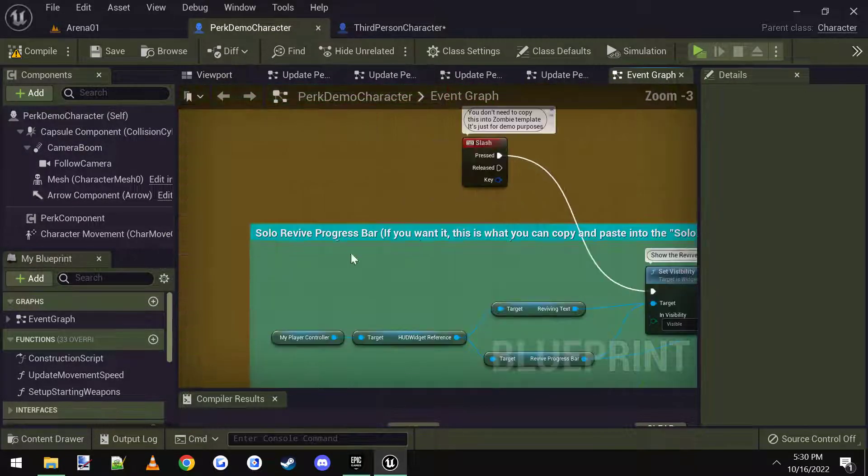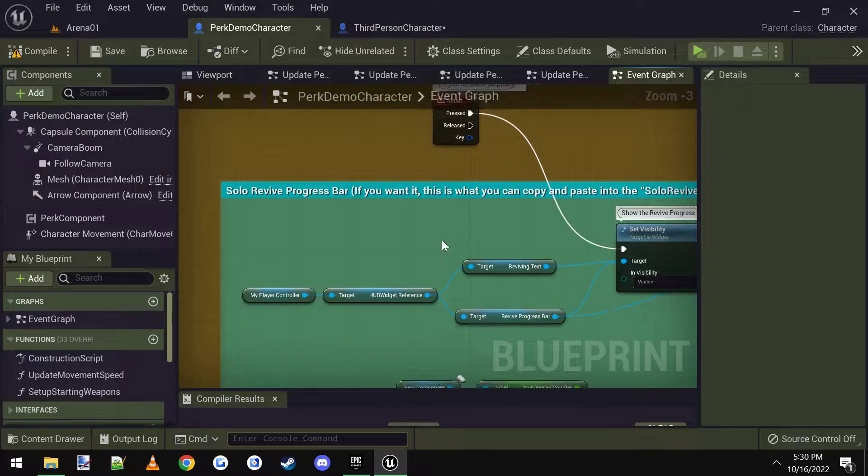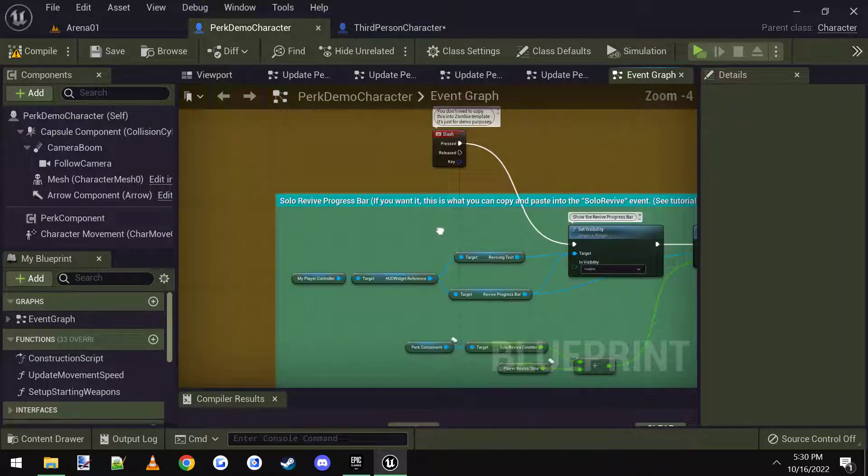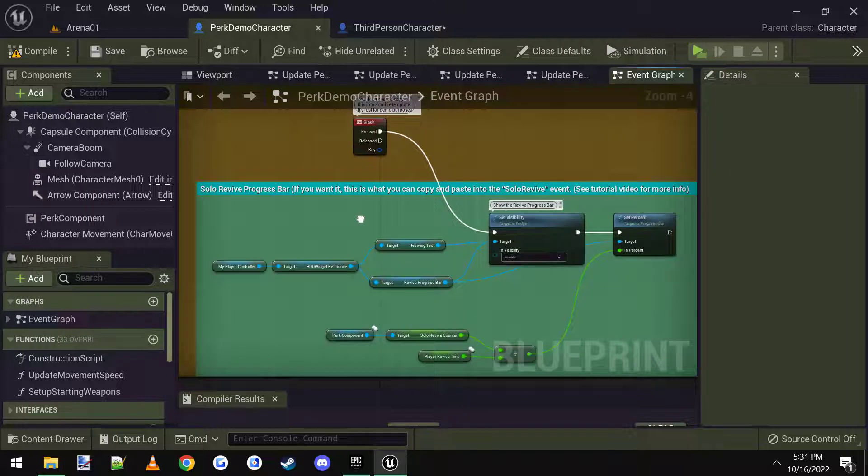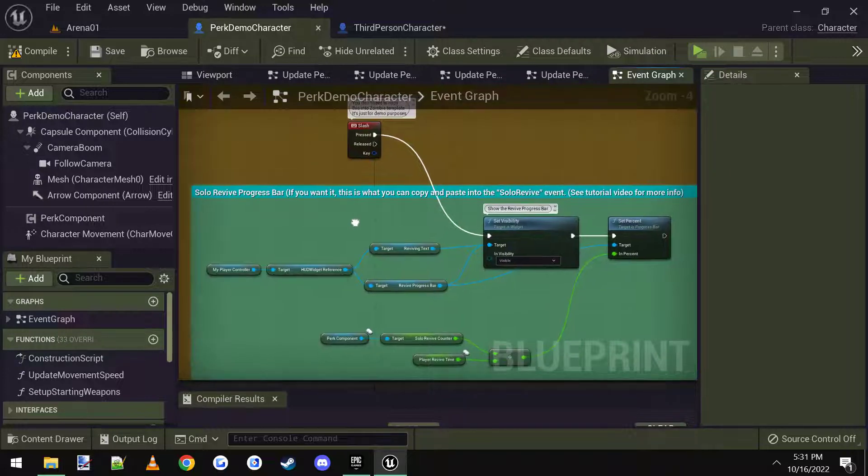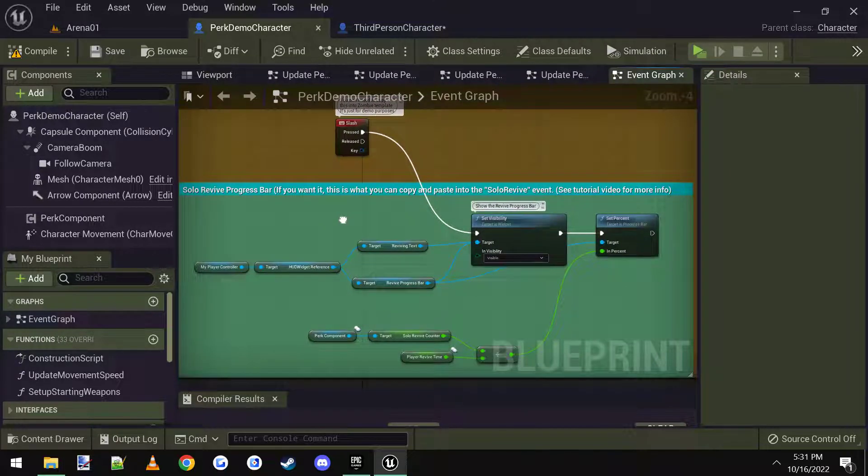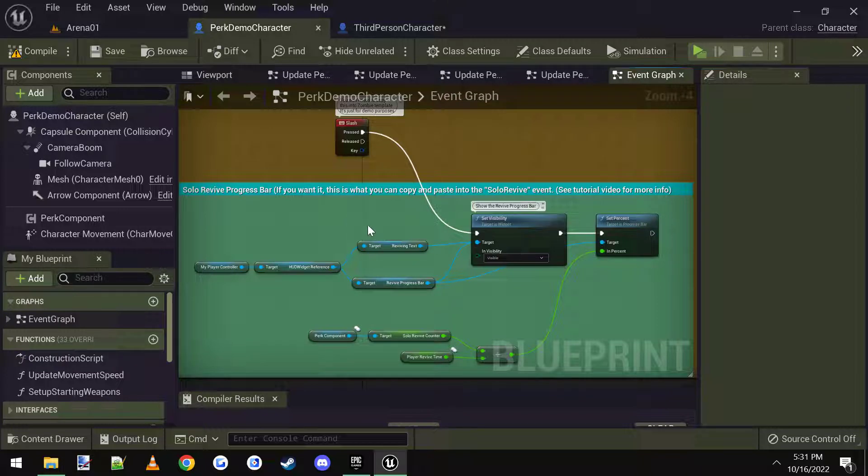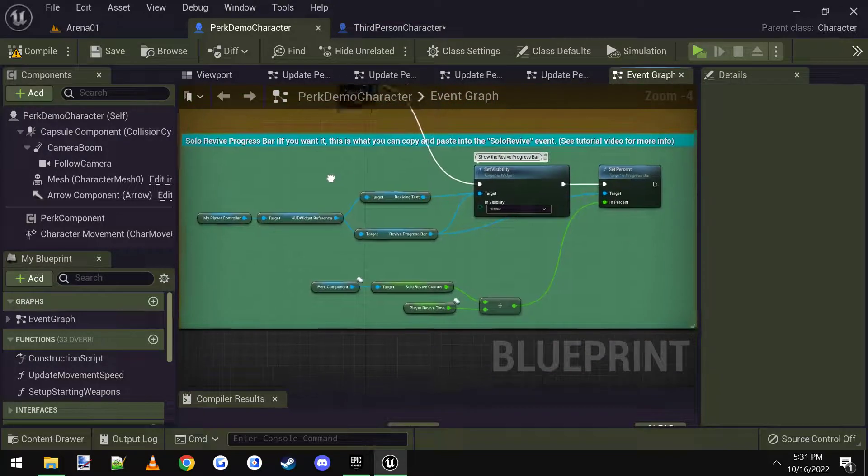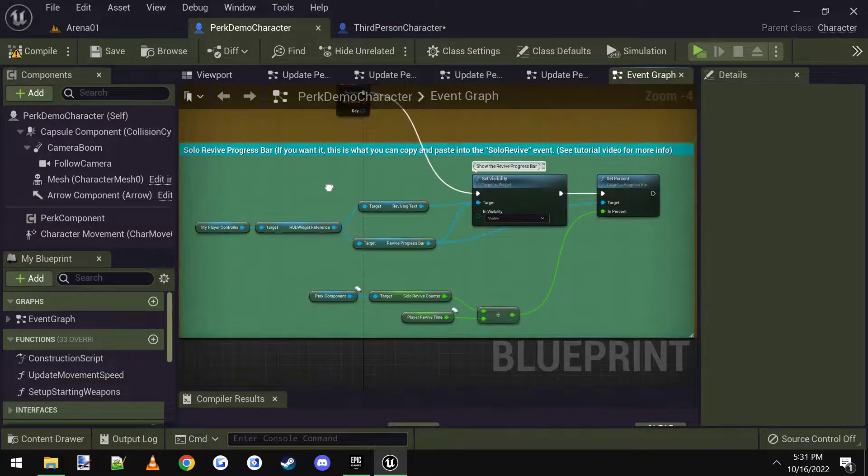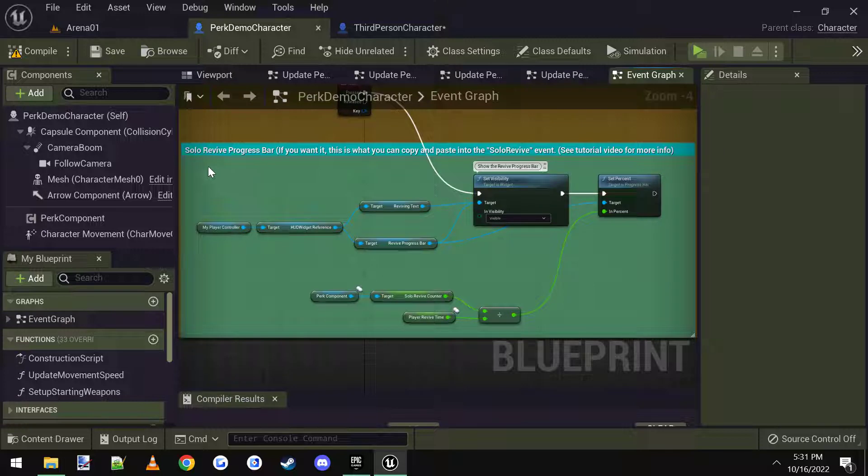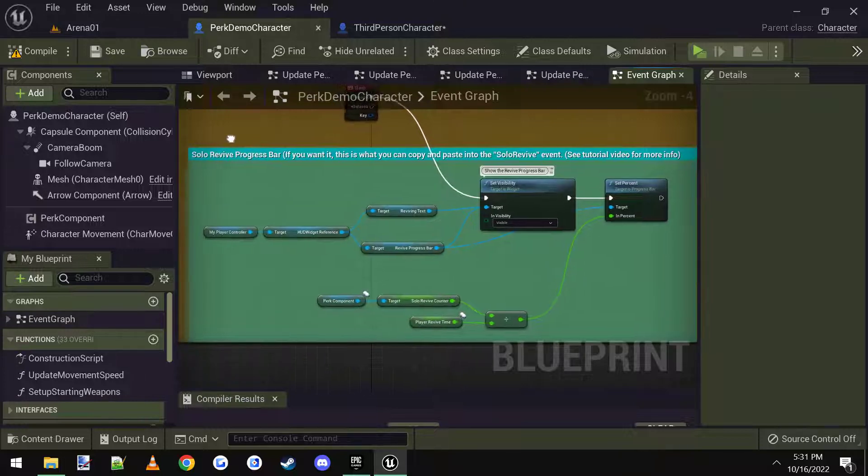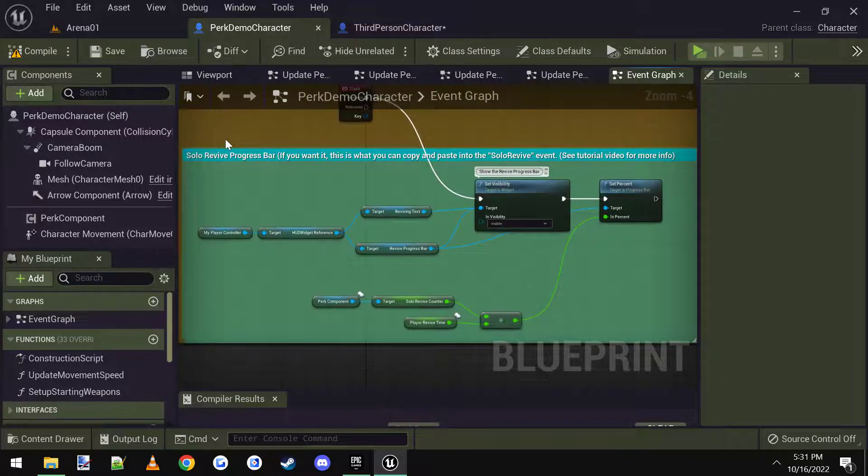Over here, solo revive progress bar. This is not required, but if you want the solo revive, when you die, and the perk revives yourself, there's a progress bar that can be displayed. Basically copy and paste this in there. So for the sake of the tutorial, I'm going to go ahead and show you how to do this as well.